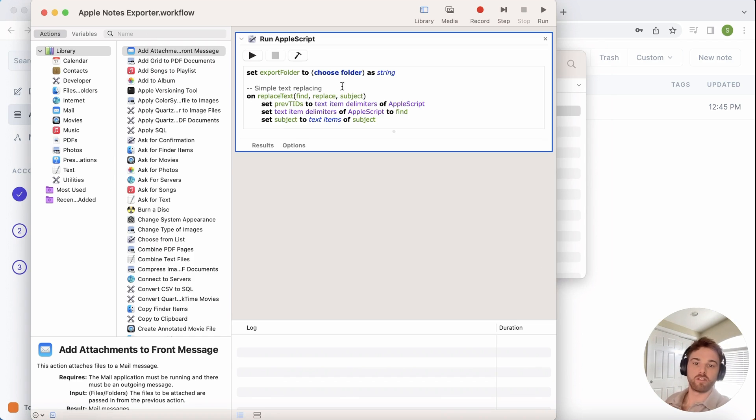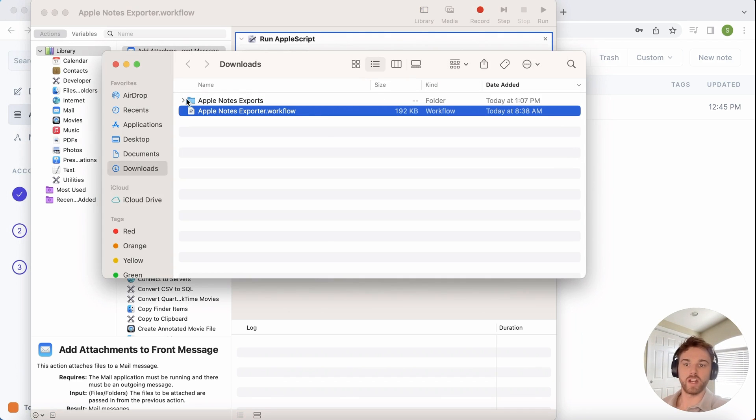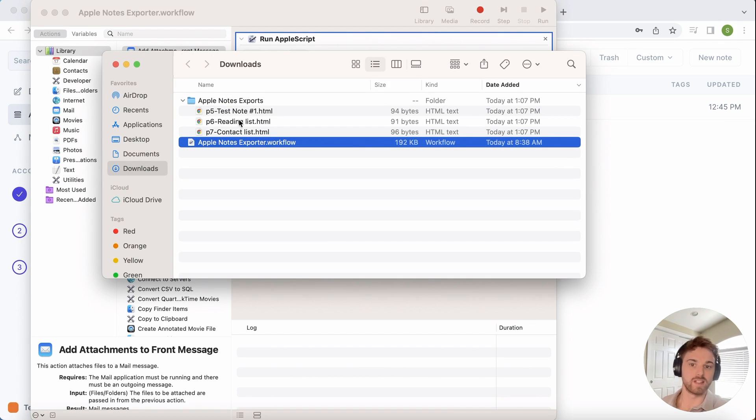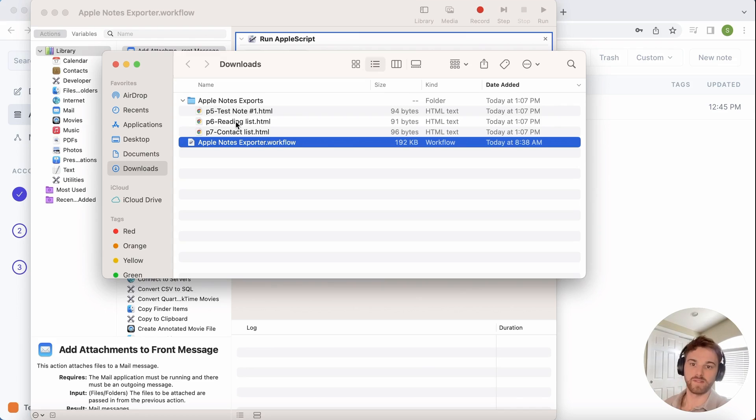It should start running and adding the files automatically. You can go check out your folder to make sure they all show up there. I only have three to test this, so they're already there. Yours could take a couple minutes if you have quite a few notes.